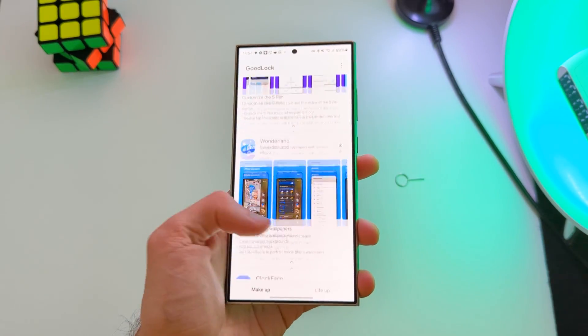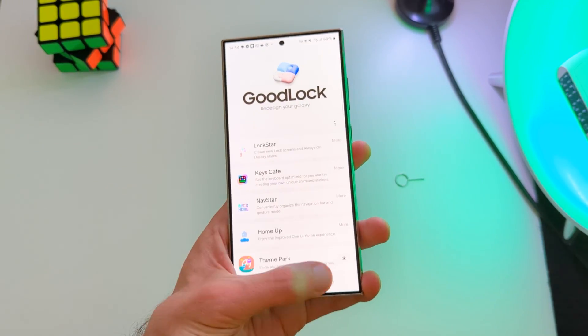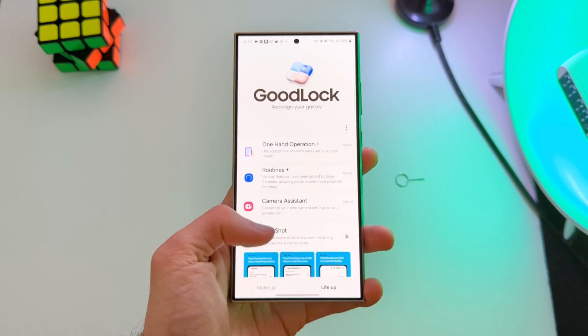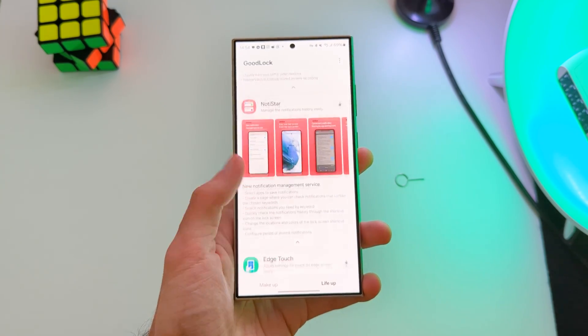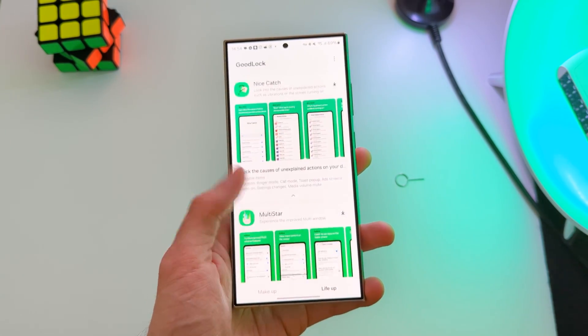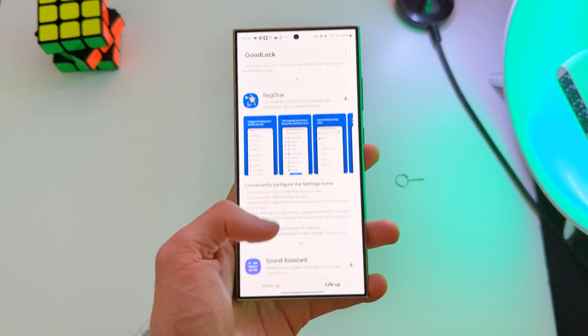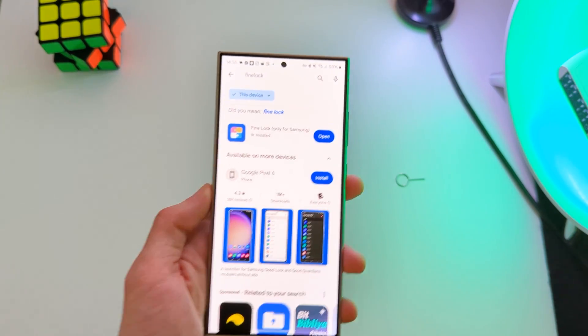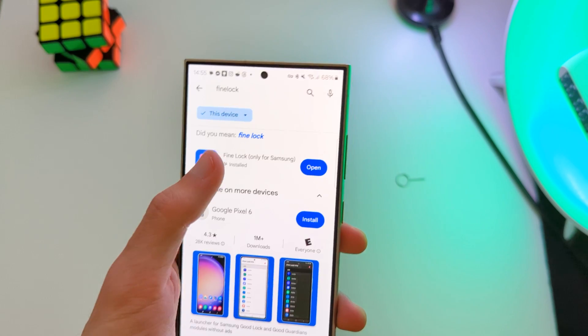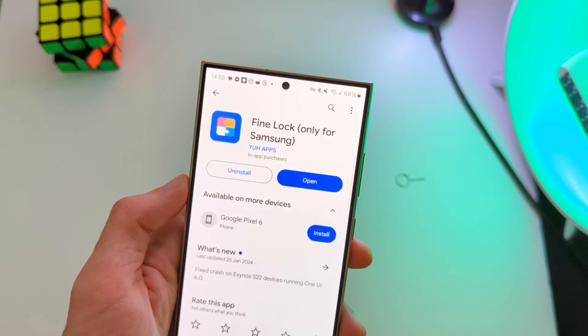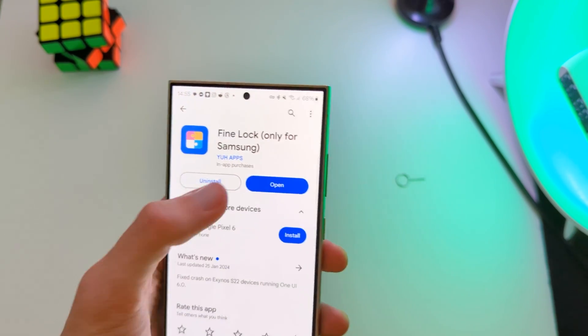Download all the modules that you need. And next time, if Good Lock doesn't show the modules, you can open them with this application called Fine Lock.